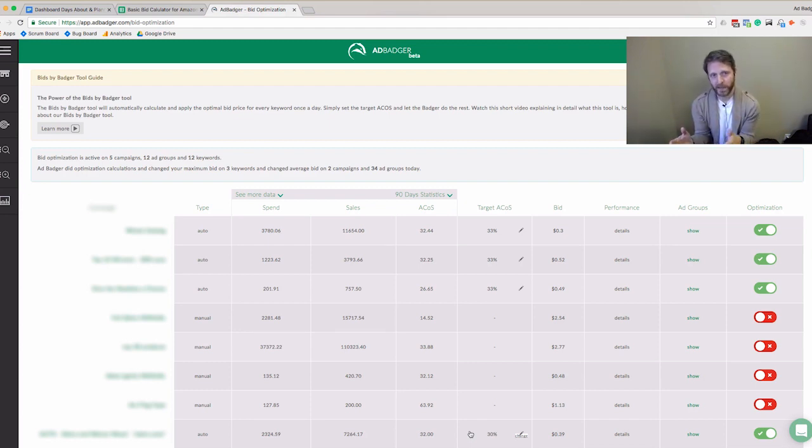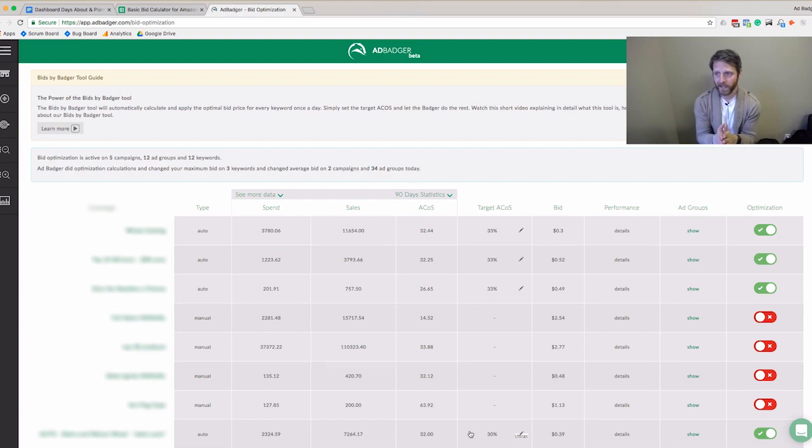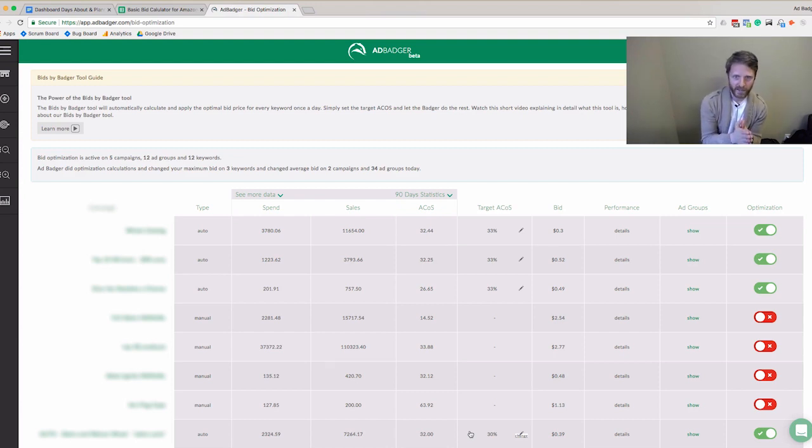And turning them into a nightly automation—this is what we made Ad Badger for. See you on the inside, see you in the Badger Den.